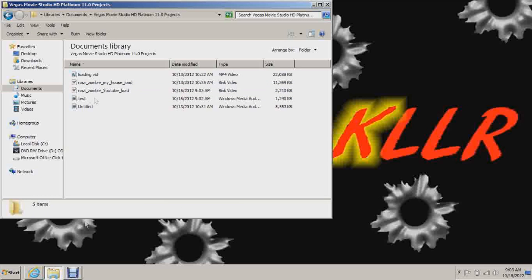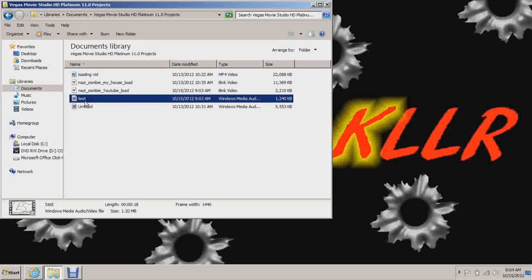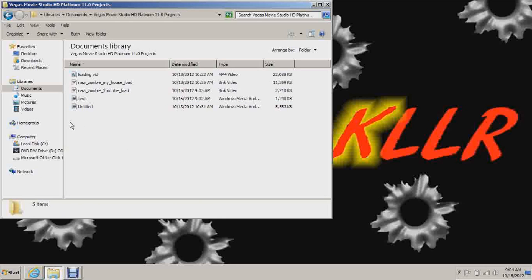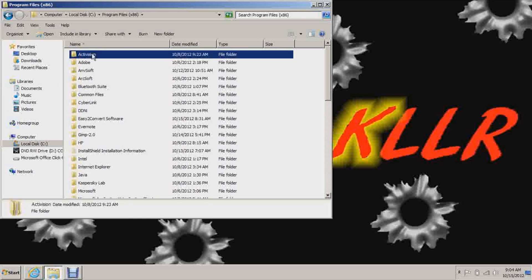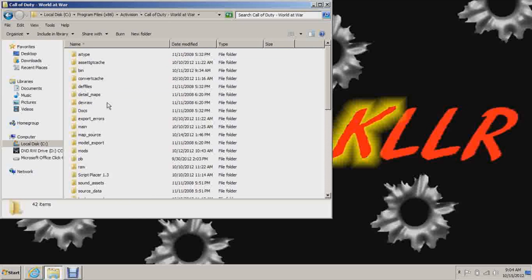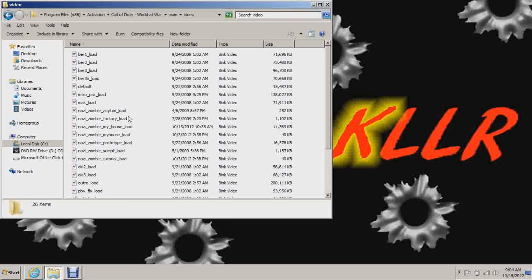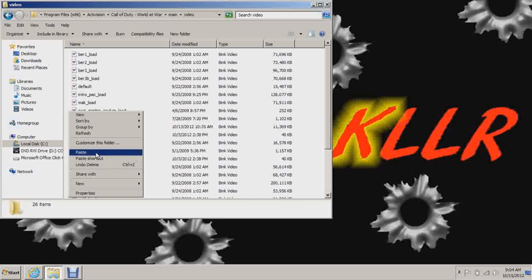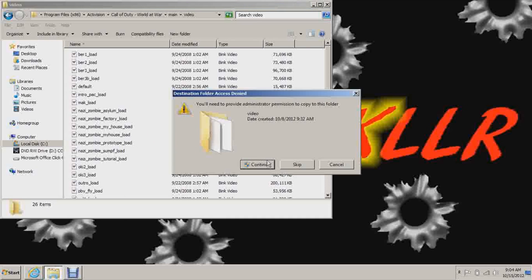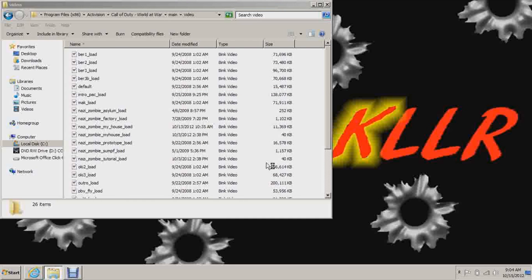It'll save it. The Rad Video Tools will save it to the same destination as the original WMV one. So you can just do that. And Program Files, Activision, Call of Duty World at War. And you want to go to Main. Let's see, where is it? There it is. Main. And then hit Video. And you can see all these B-I-K files. Bink Video.